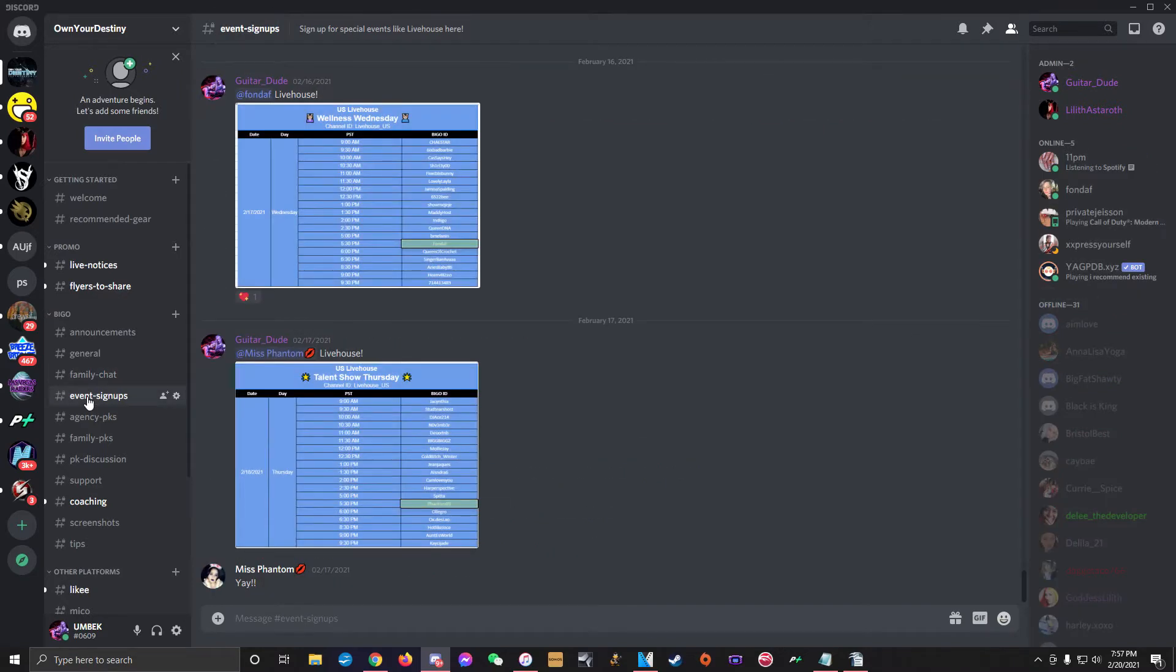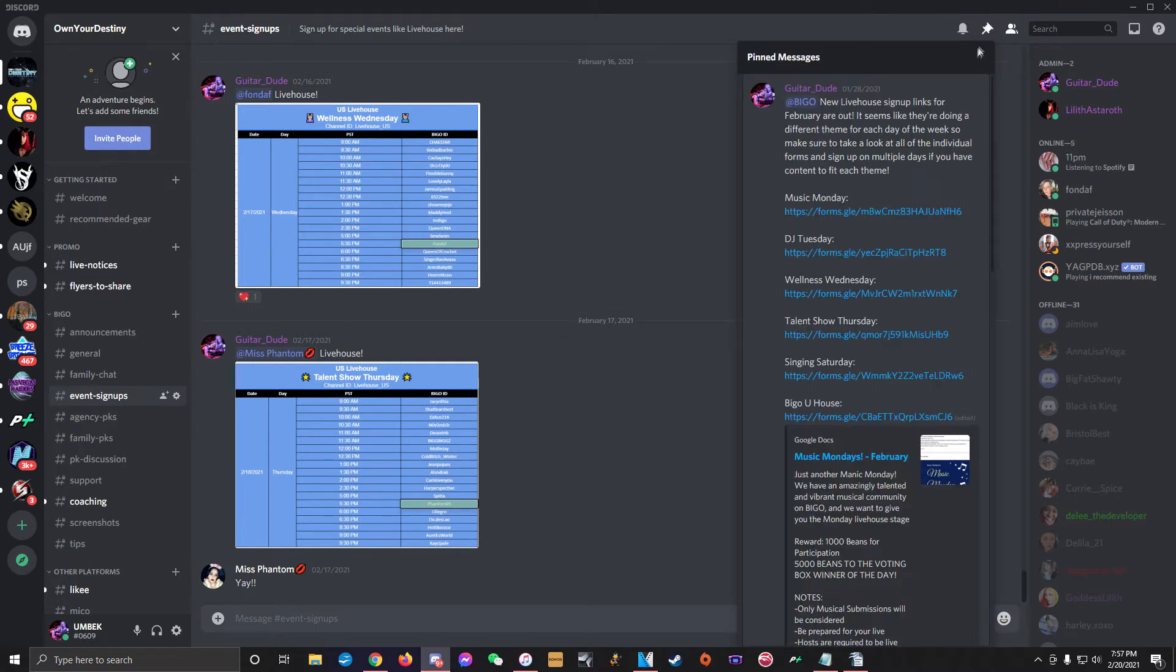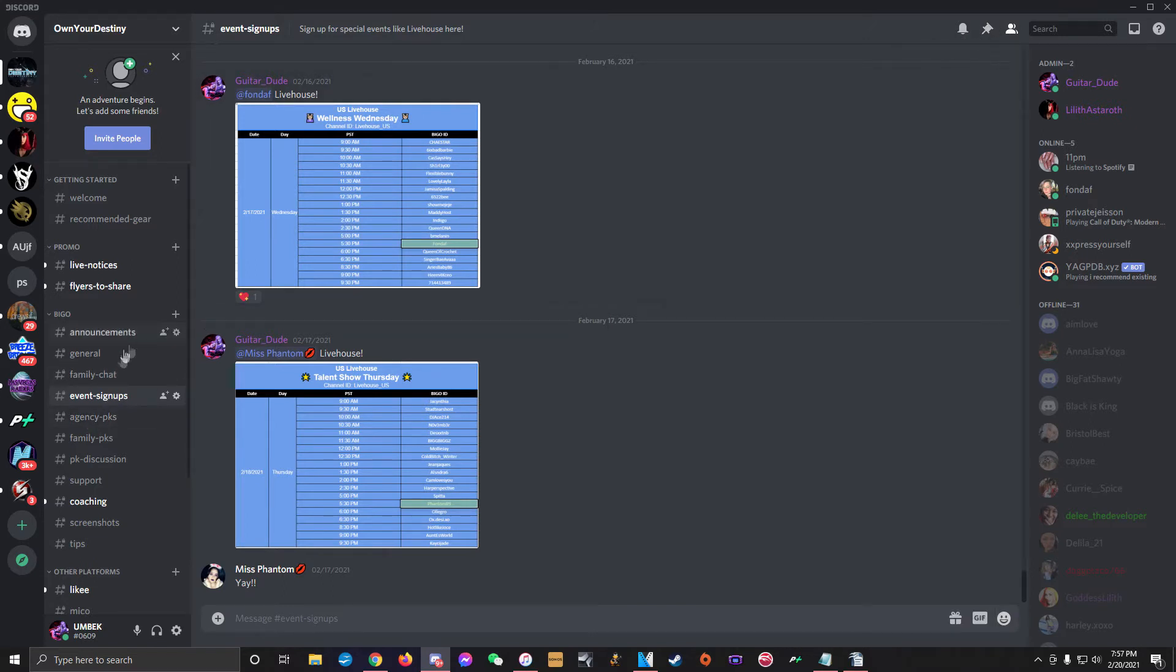Next is the event signups channel. This channel is where you're going to access the signup links for special Bego performance events like the LiveHouse. The current signup links will always be pinned in this channel, so make sure to check the pins frequently to find them. This channel is also where we'll be posting LiveHouse schedules anytime anyone gets a slot.